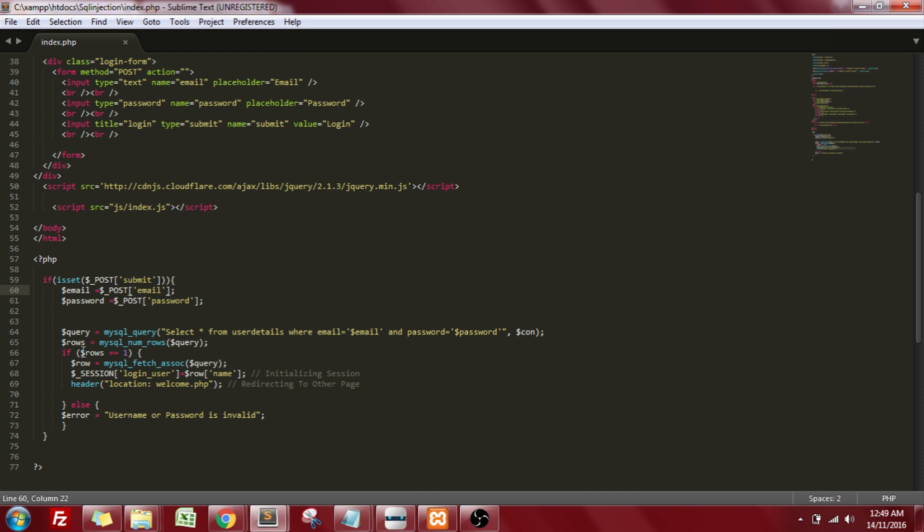If he's a valid user, then this query will run and will enter into this if condition, where I'll be storing the name of that particular user from my table. Finally, I'll be redirecting that particular user to a new page, which is welcome.php.